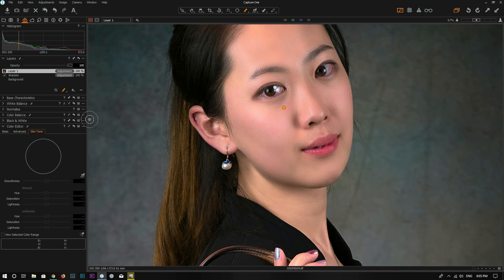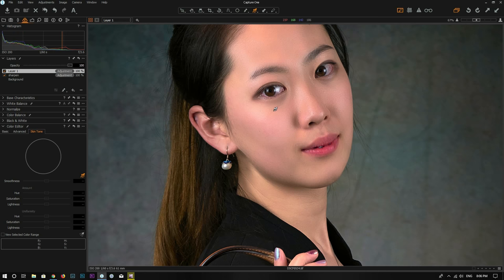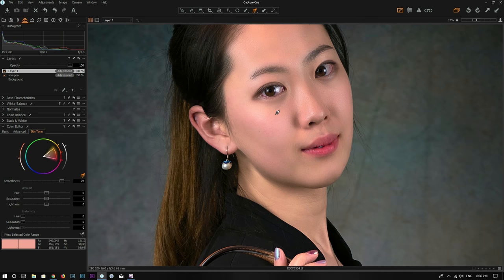Now I can use the picker tool to pick a color. I want to pick a mid-tone color — not from the highlight area and not from the shadow area. Pick a mid-tone color right there.